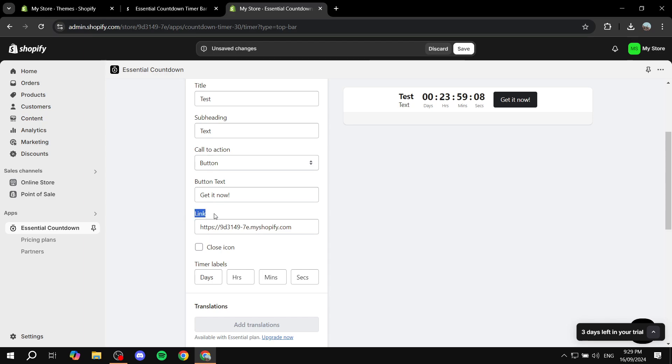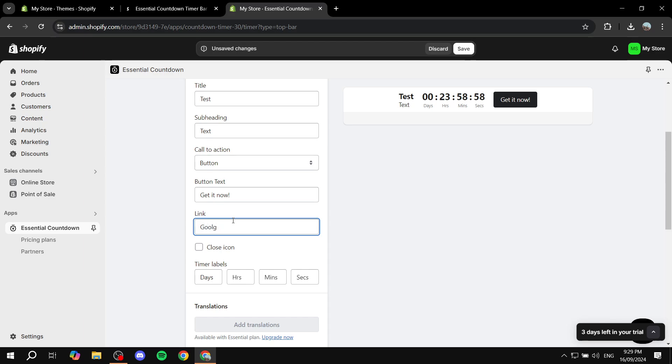Then you would want to add the link to where this button leads. So if you have a product in this account you can feel free to just change this to that product link. I'm just going to have this lead to google.com.